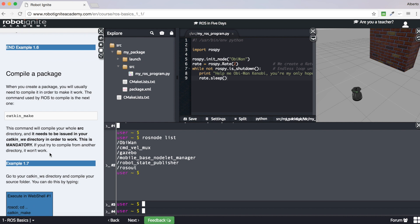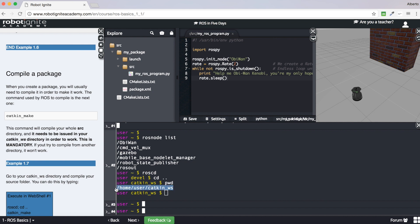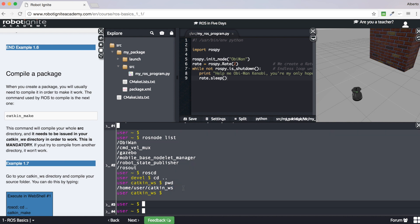The next thing I want to talk about is compilation. Usually in ROS, when you create a new package you will have to compile it in order to work. An important thing for compilation is that you must be in a very specific ROS directory. Just as with creating a new package, for compilation you also have to be in a specific ROS directory: the catkin workspace. Whenever you want to compile a package, you must be in this directory.